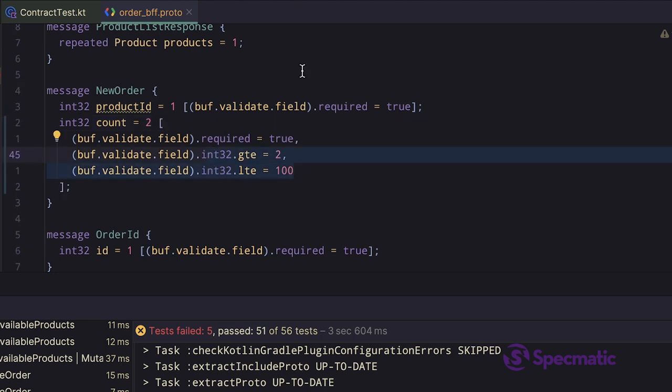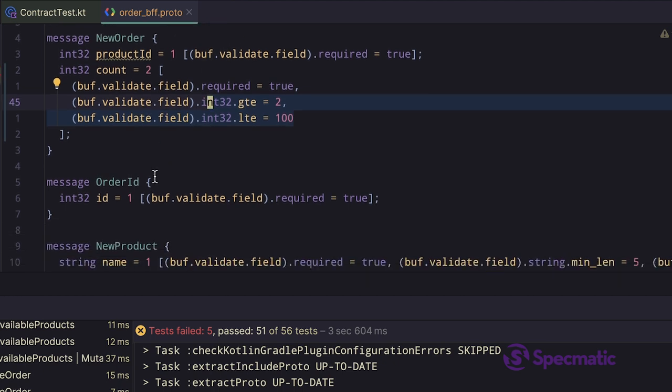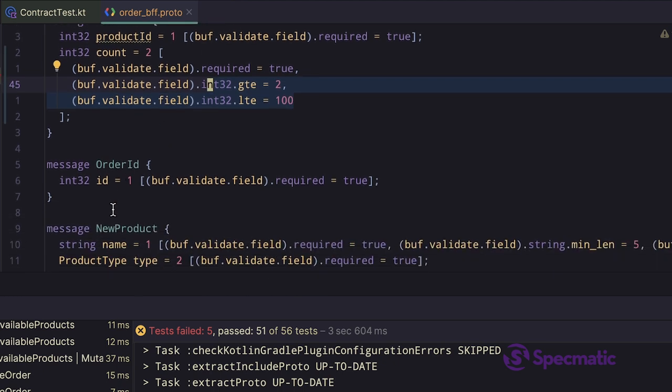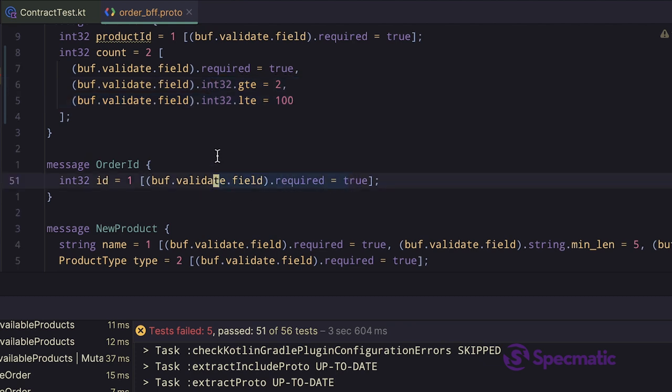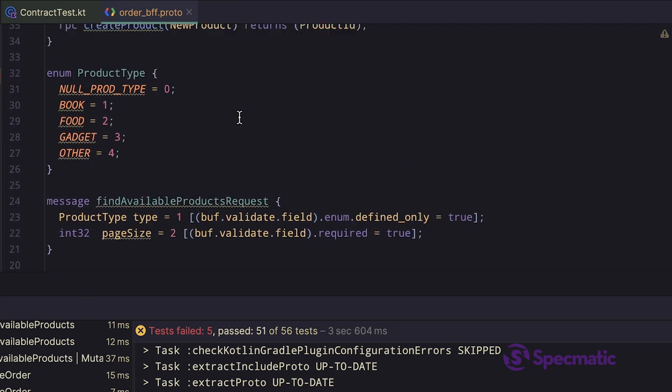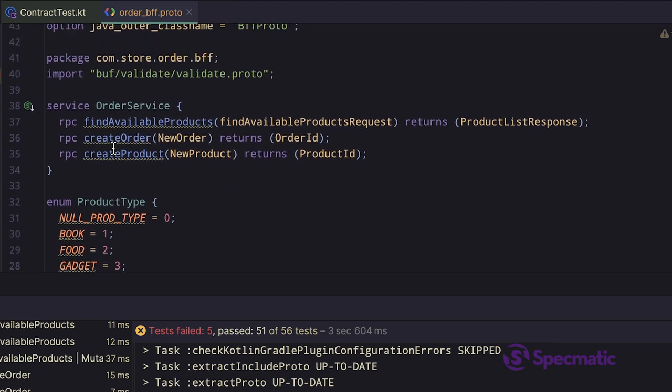These validations are introduced using the well-known proto-validate library. If we look at order ID, it's simple. It just has the ID field with a required validation. Now that we understand the CreateOrder RPC method, let's look at the tests associated with it.